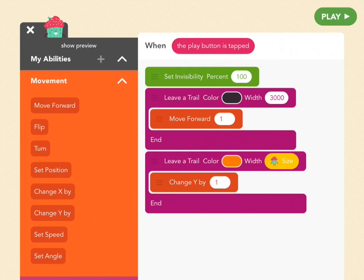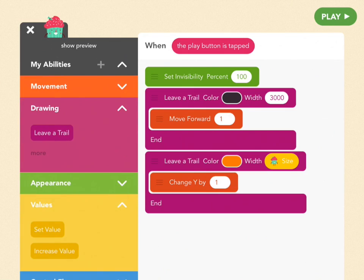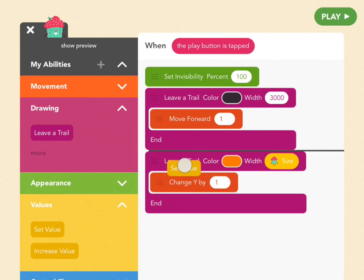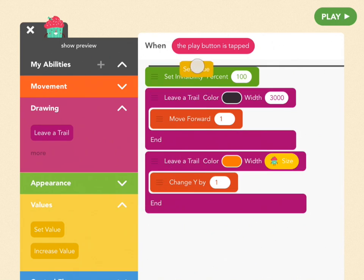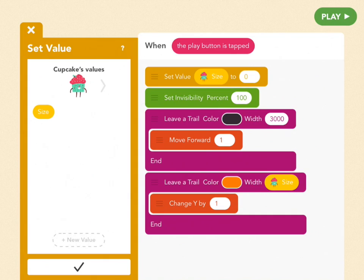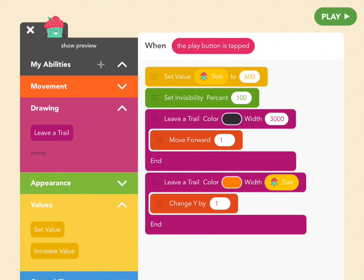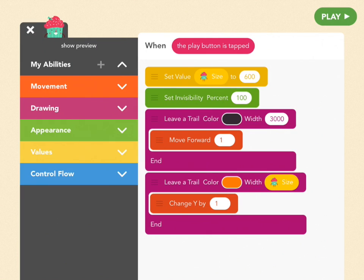The value we called size doesn't have a number yet, so we need to assign it one. Scroll down to the yellow values tab, and drag a set value block to the top of all of your code. We're going to set it to 600. Let's see what that looks like. So press play.